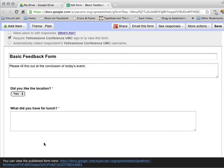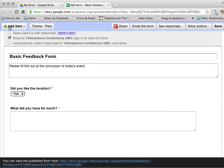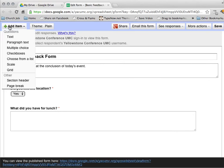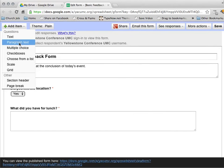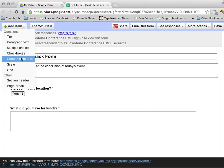Now if I want to add more questions, all I have to do is come up here to this green plus, and hit Add Item. And then I can tell it what kind of question it is that I want to ask.